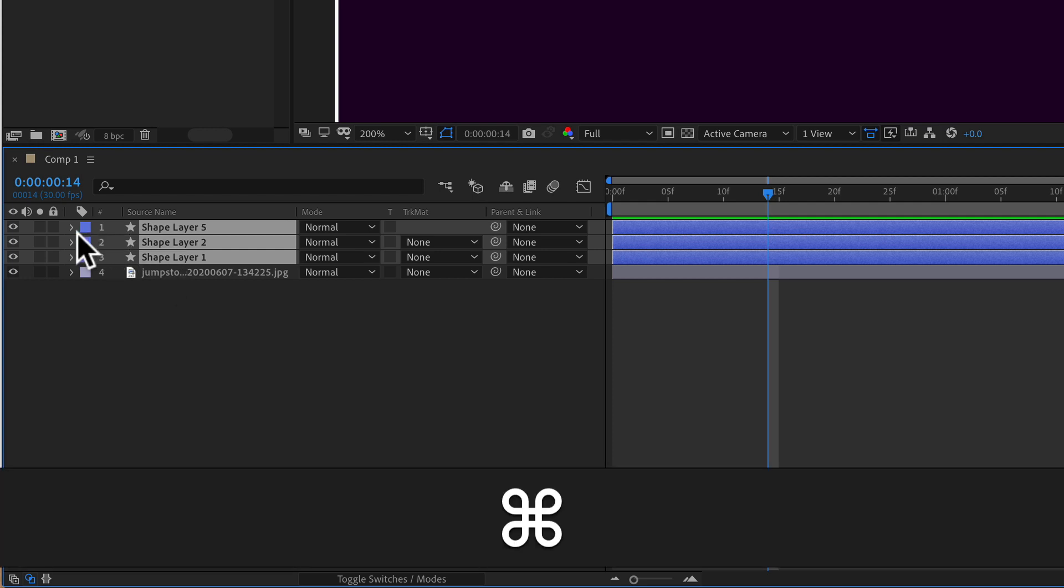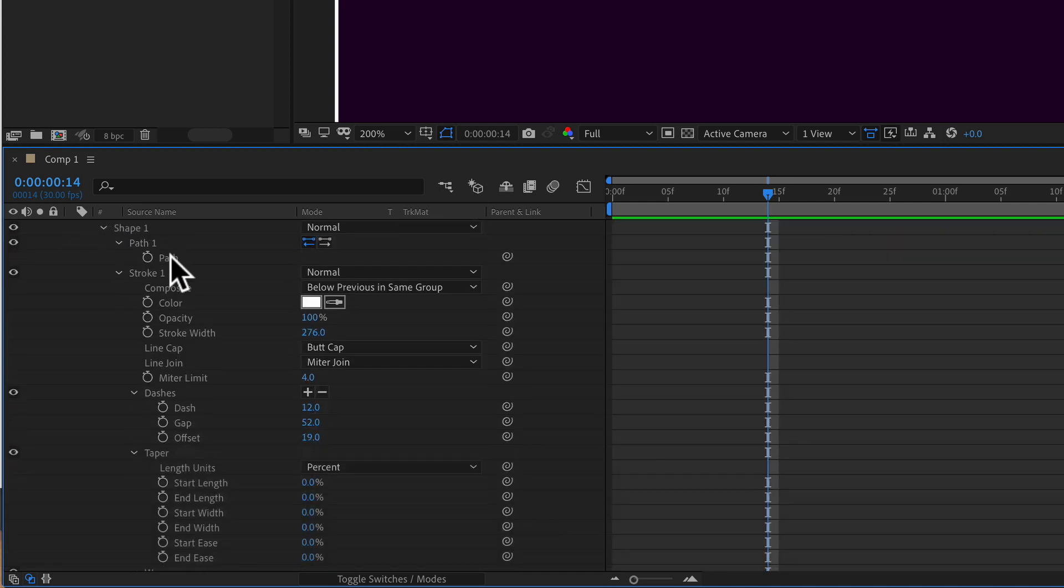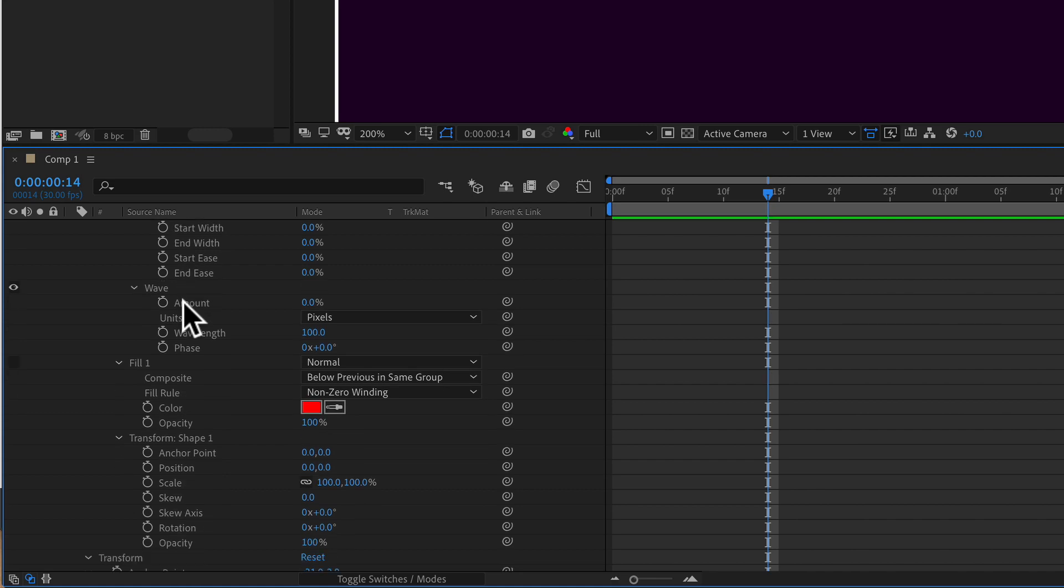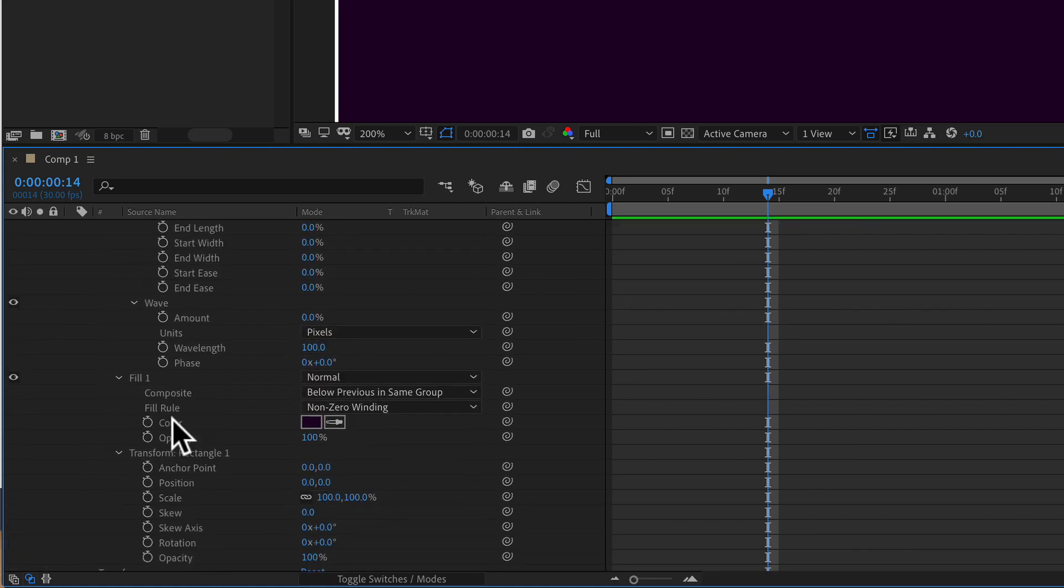Then I'm going to hold the command key on a Mac, control key on a PC. I'm just going to click on the twirl down button. It doesn't matter which one you do. I'll click the middle one here and now you will see that all three of those shape layers, all of the properties have expanded.